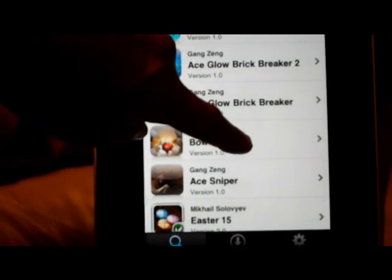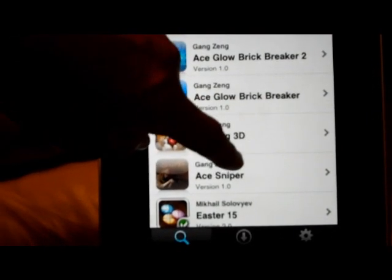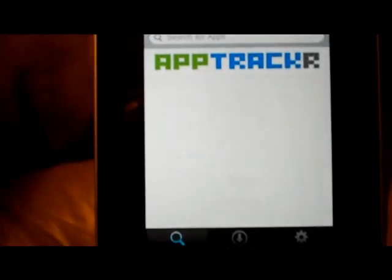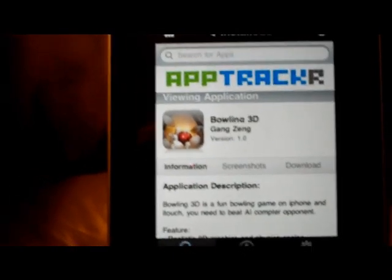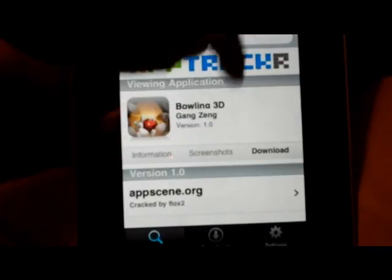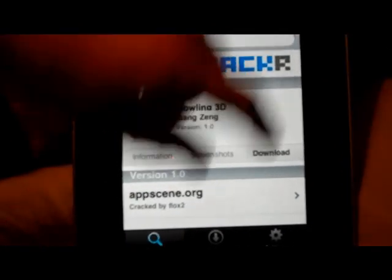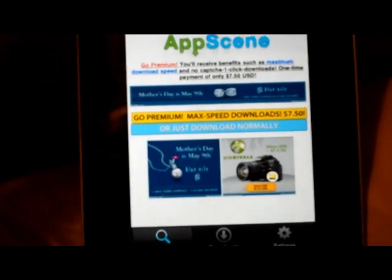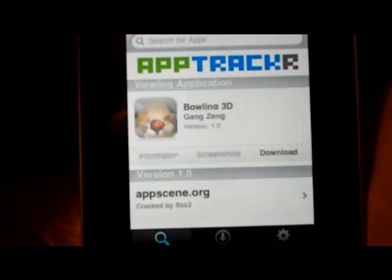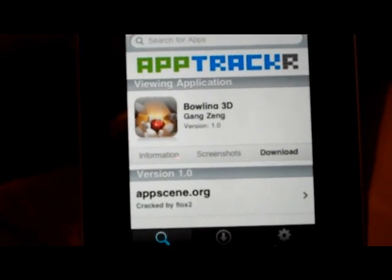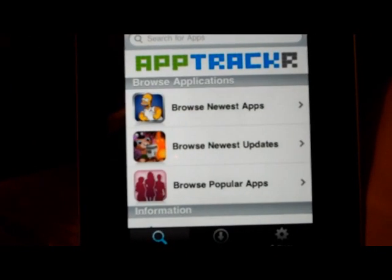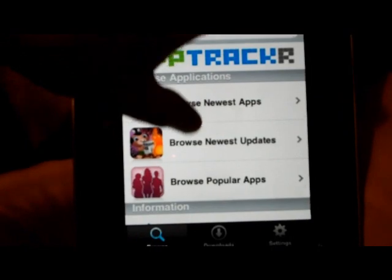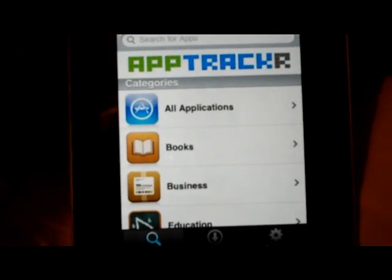We'll go to Games this time. We'll do Bowling 3D because if I do like a really high graphic game, it'll take forever to download. This is probably another paid one. Yeah, geez.